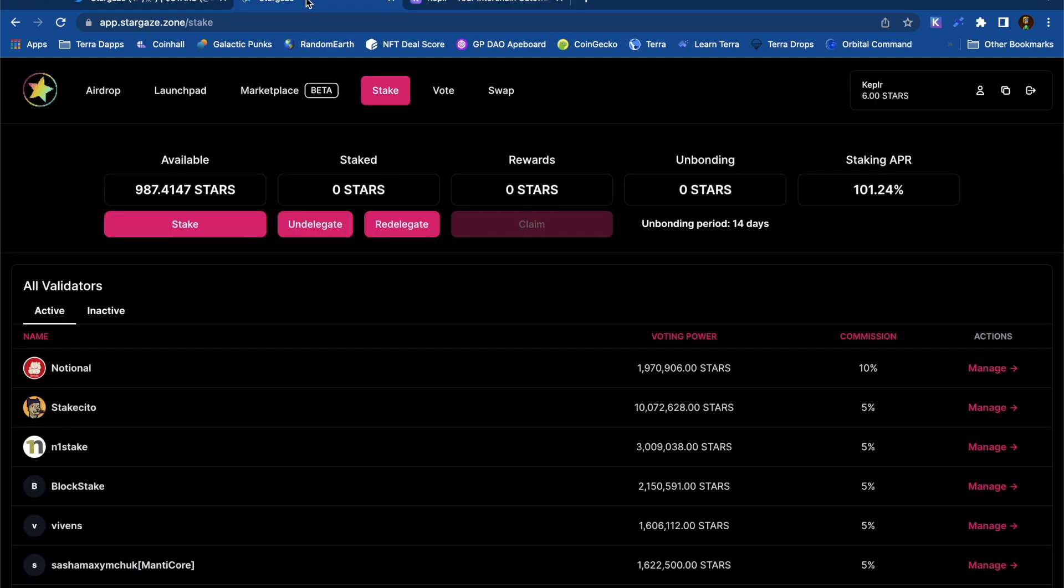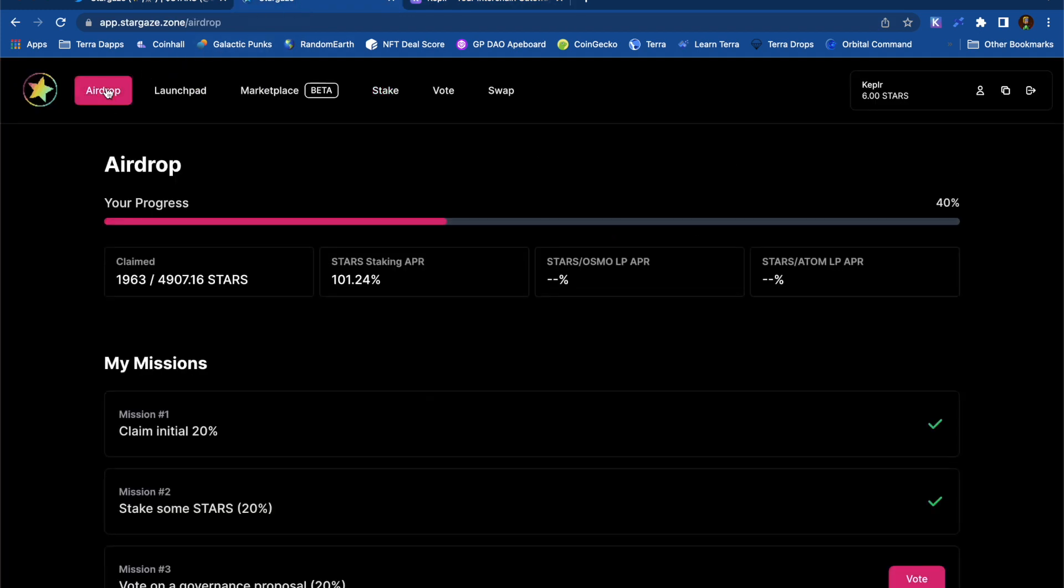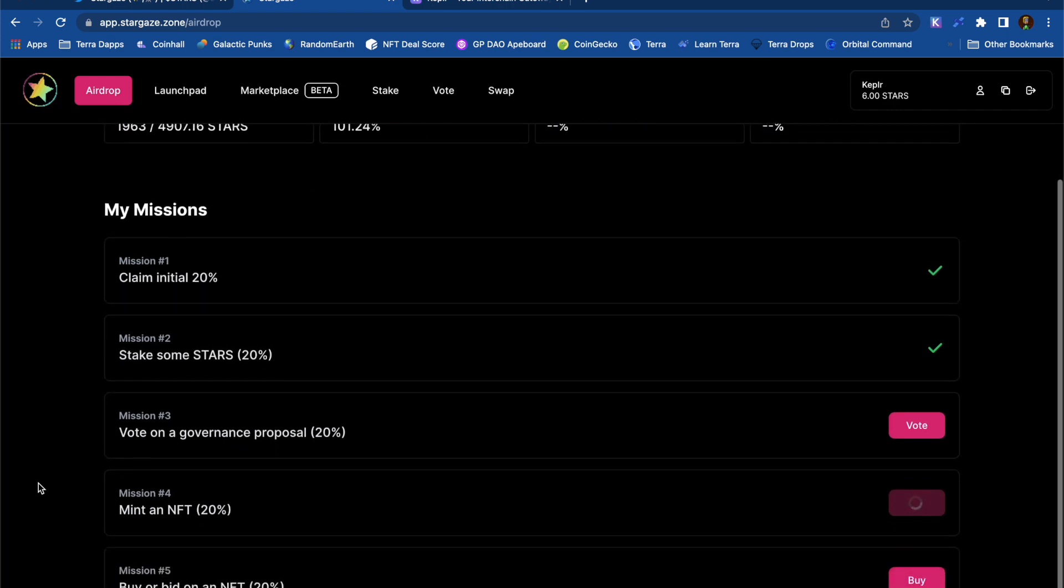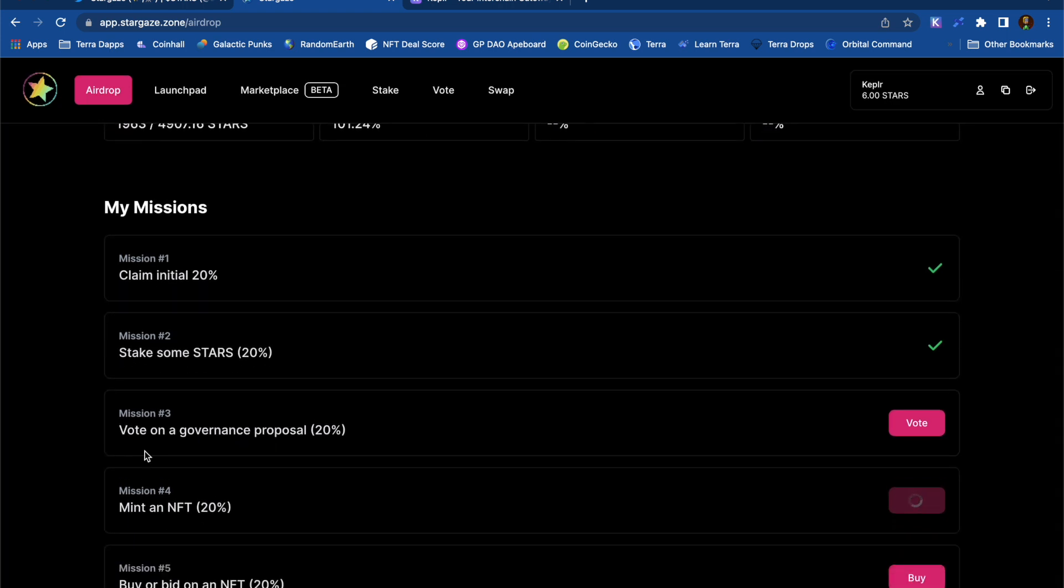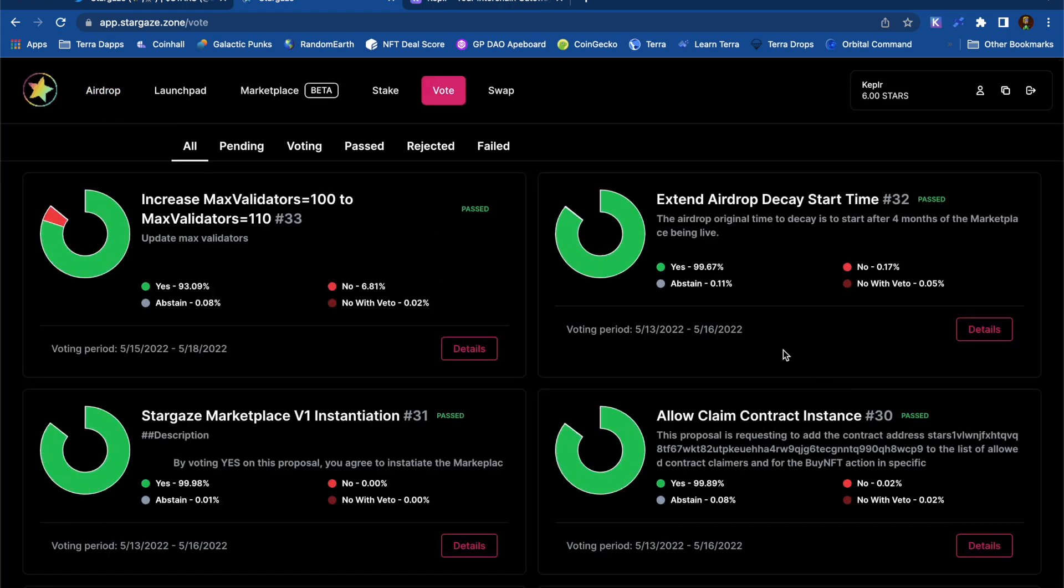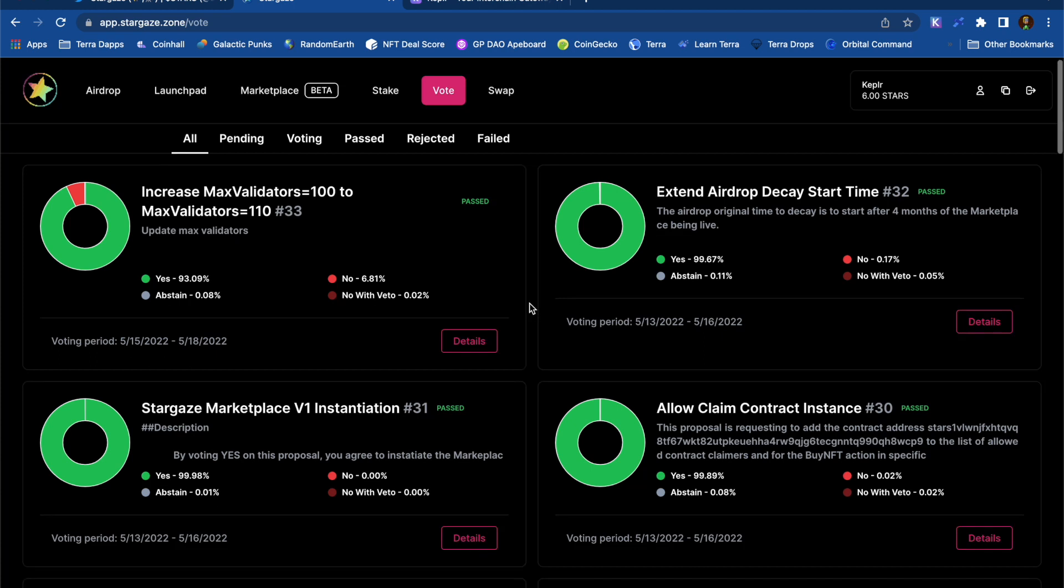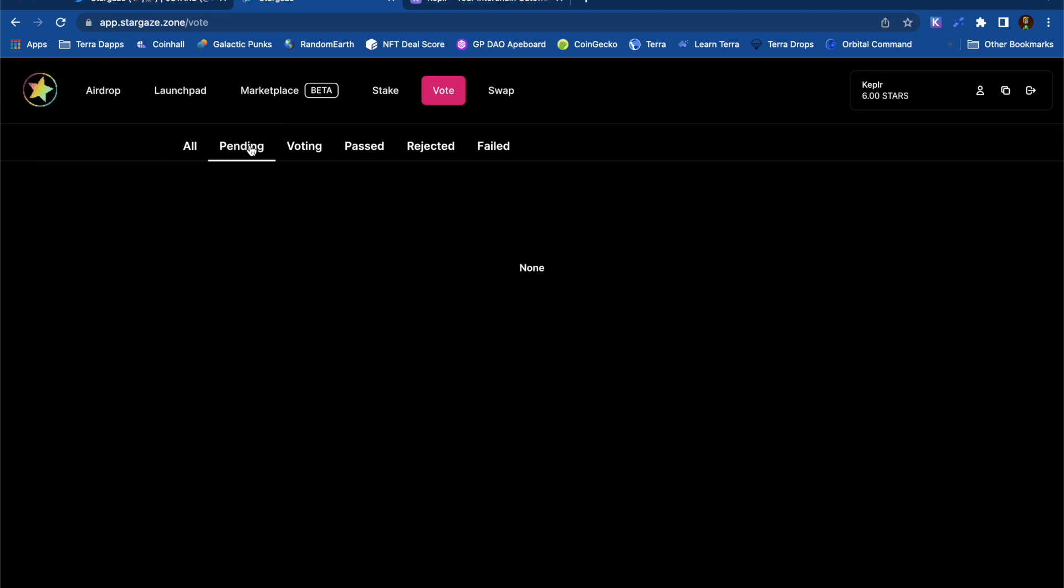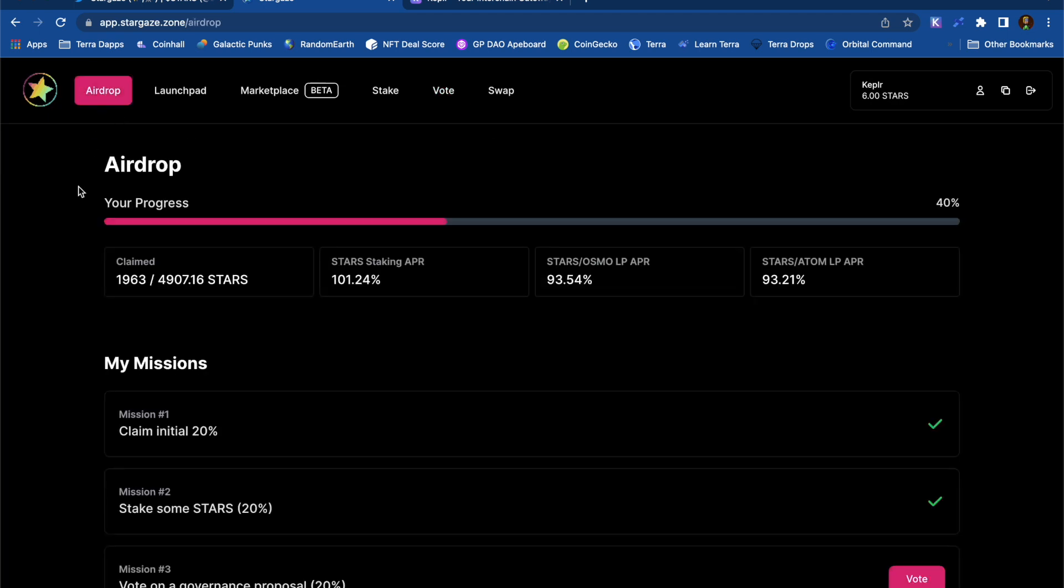Then, when I go back to the airdrops page, it shows me that I've completed two of the missions, so the next thing to do is to vote on a governance proposal. But just looking at it, it doesn't appear that there's any active at the moment, so I'll just have to skip this mission for now.